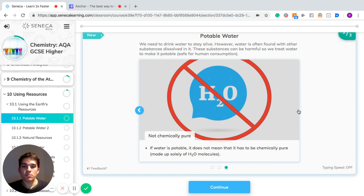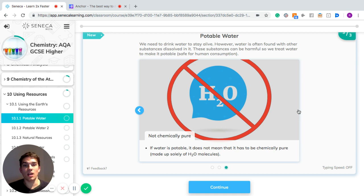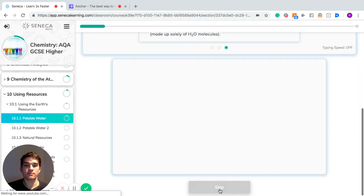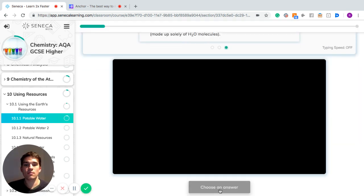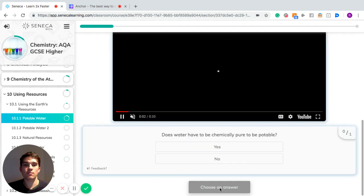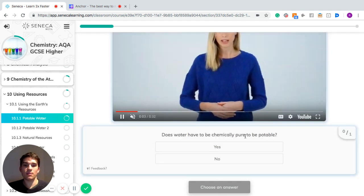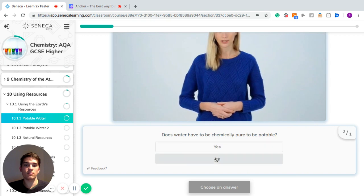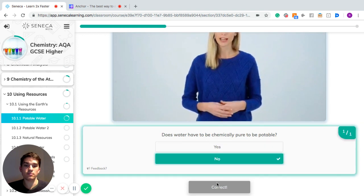Now, with potable water, you don't need to ensure it's chemically pure. That's not what it means. All it means is it's possible to drink. So there will still be stuff dissolved in it, but it will just make sure that it's either at a low enough level to not be harmful, or the stuff that's dissolved in it is not harmful to humans. So does water have to be chemically pure to be potable? The answer is no, it does not.